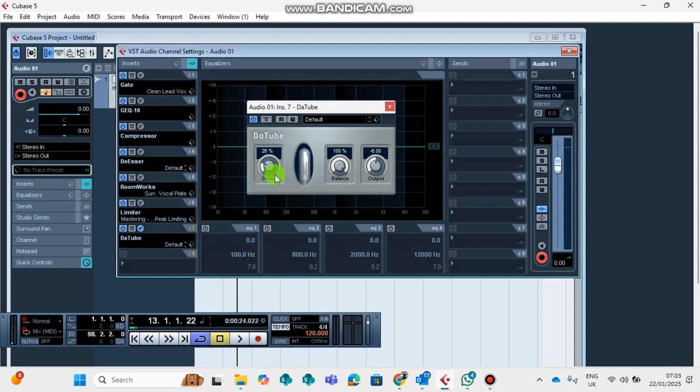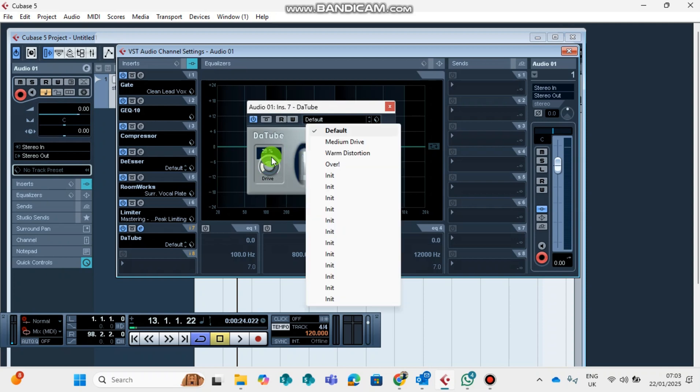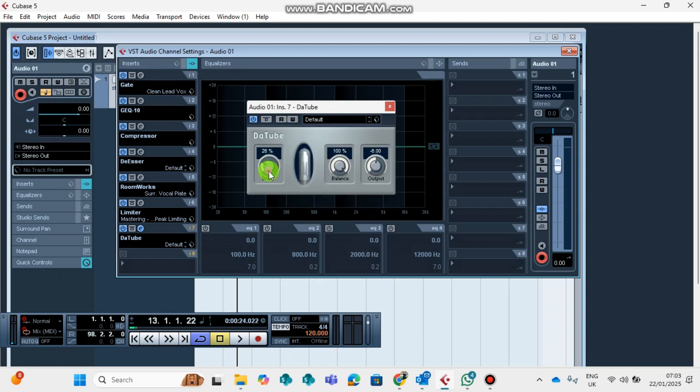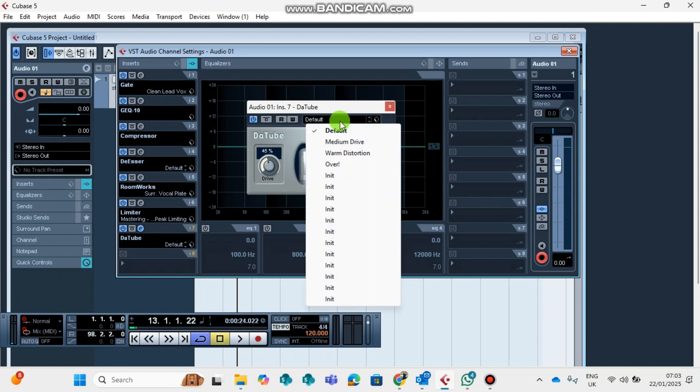This also boldens your voice. You can play around here the drive. You can play around the balance. You can play around the output. And then you can also click enter here and choose an automated setup that you would like to utilize.